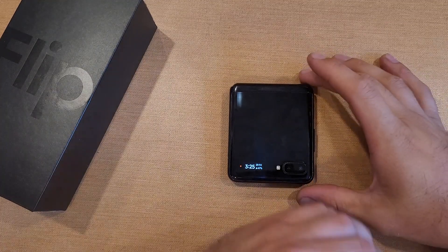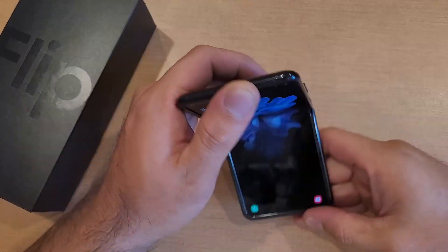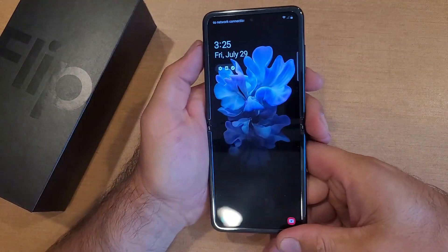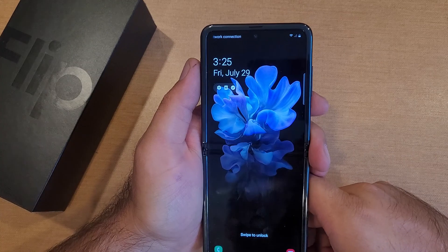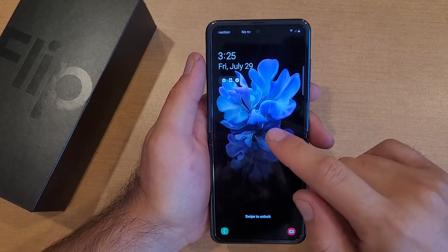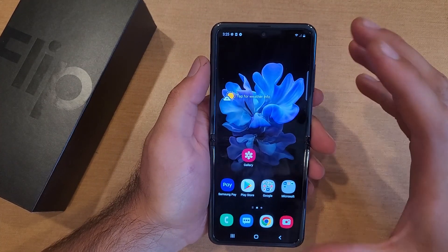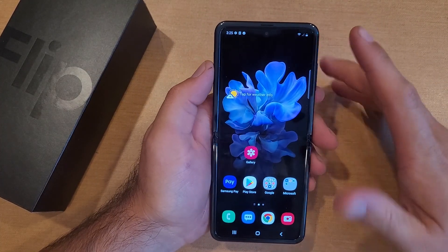Welcome to One How to Smartphone's tutorial videos. This video will be showing us how to turn the assistant menu on and off on the Samsung Galaxy Flip.